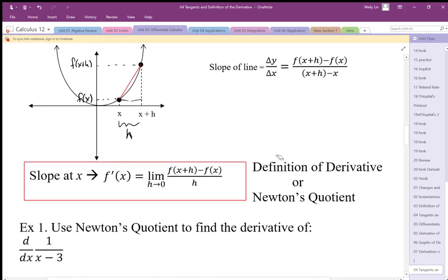It's very important to understand that we're using this now, but once we start getting into other differentiation techniques — other ways to find the slope function — we are not going to use this. Unless you're specifically asked to use the definition of the derivative, we will use the easier methods. But it is important to understand the process and how it relates to the slope ratio.